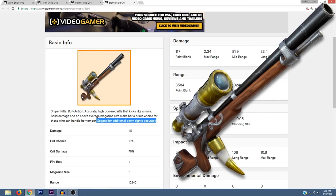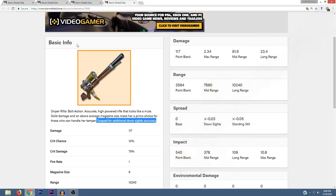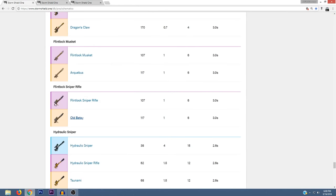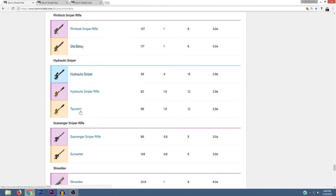I think the only difference between this one and the musket or the Arquebus is that this one has a scope on it. And again, there's going to be an epic and legendary version of them.